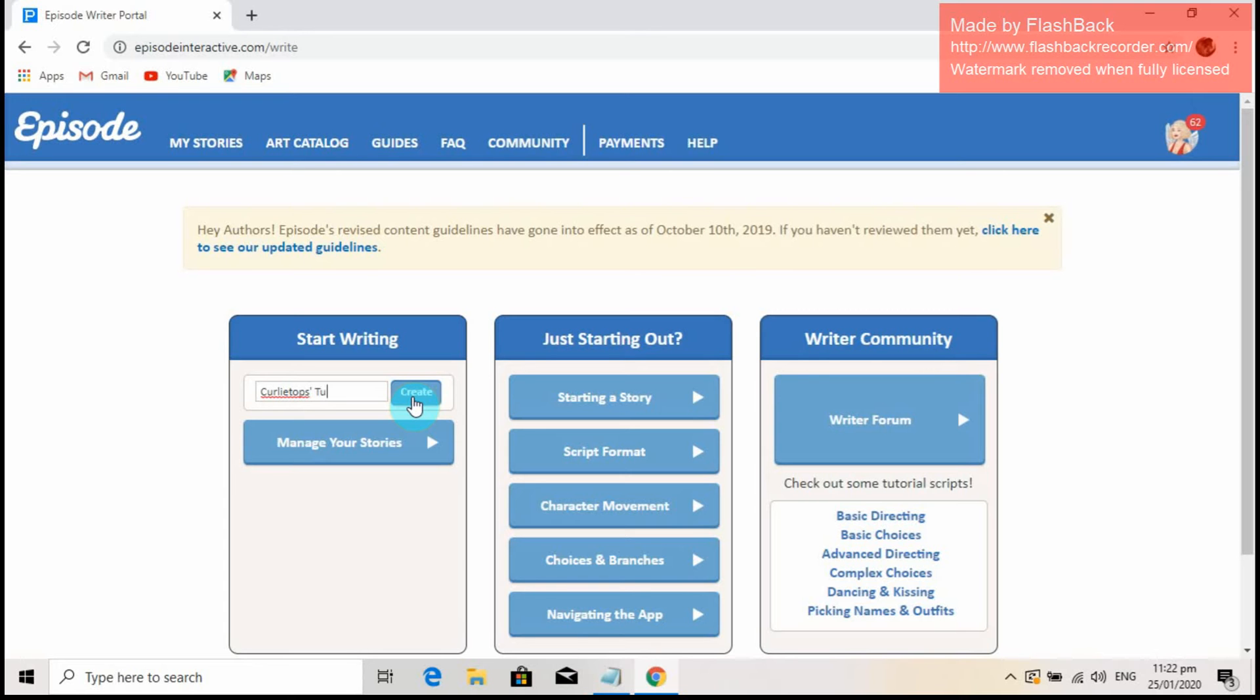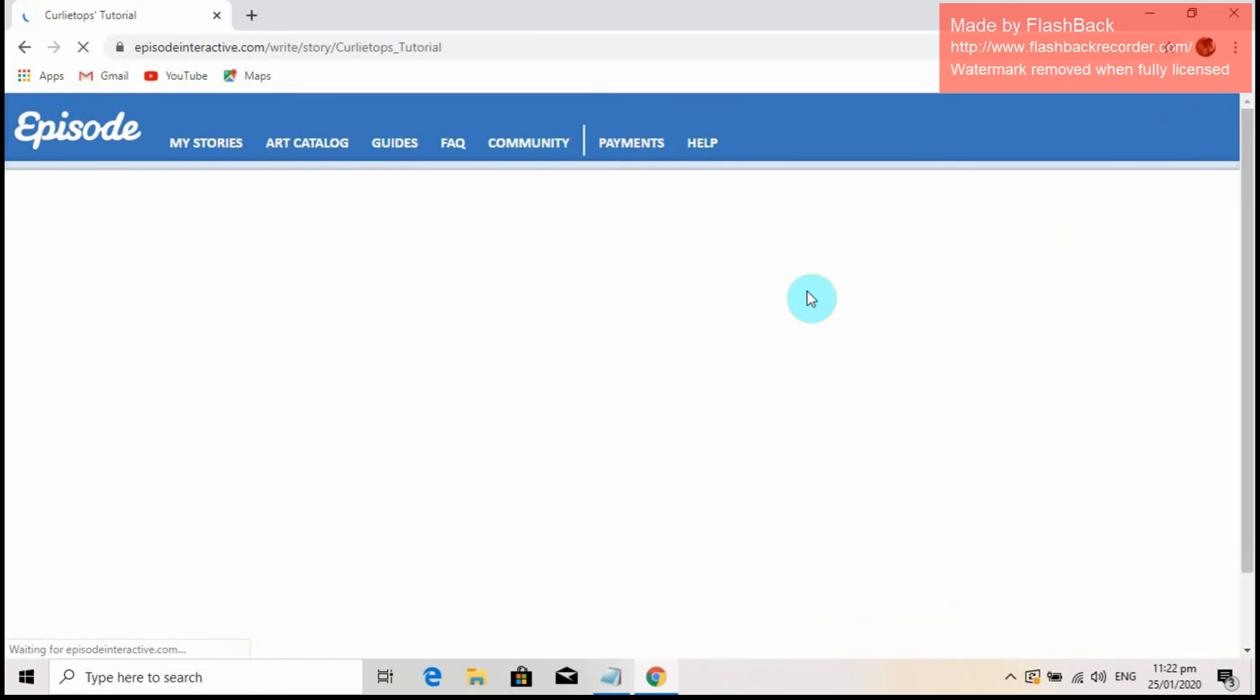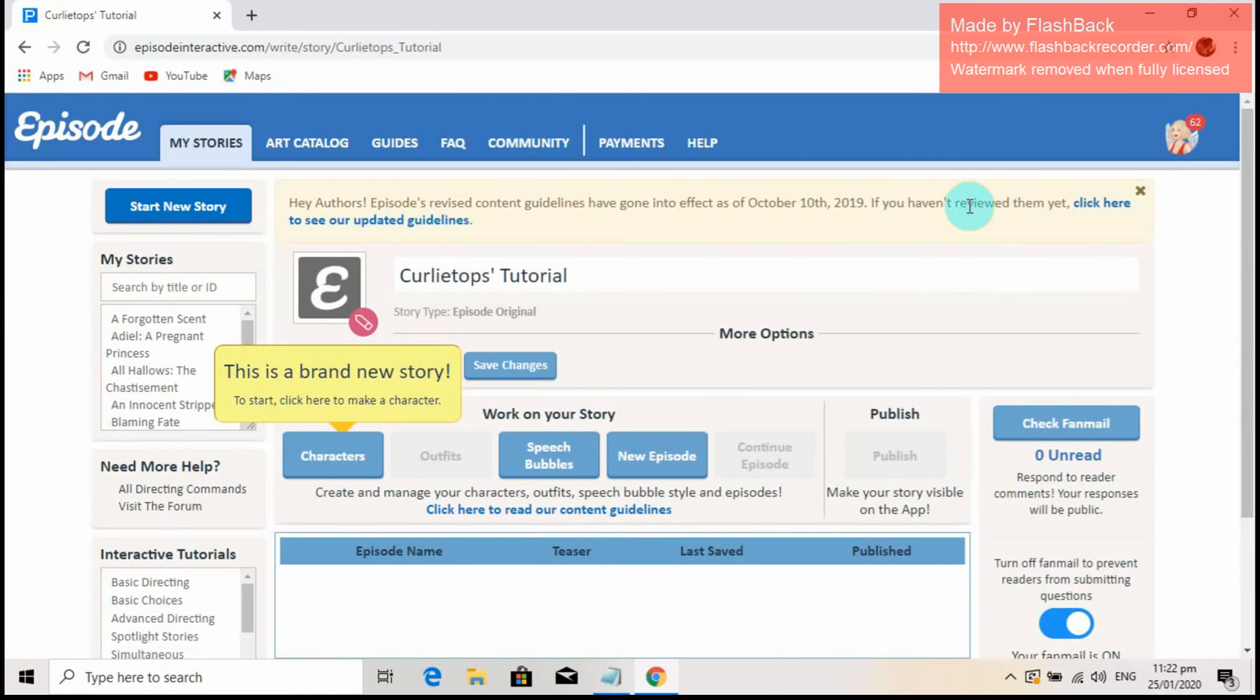After encoding the title, you will be redirected to managing your own stories. When you reach that page, Episode will let you choose what kind of style you want to use for your Episode stories. The style selection will only be visible once you select the character button. This is an indication that you are starting a new story.